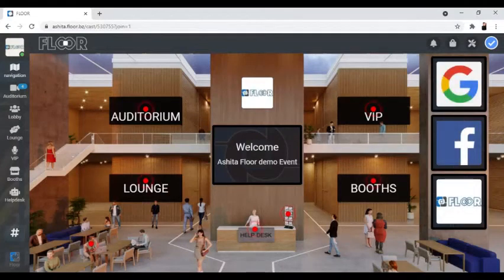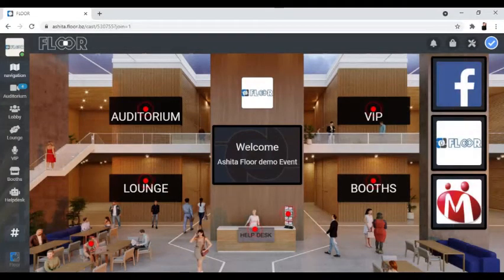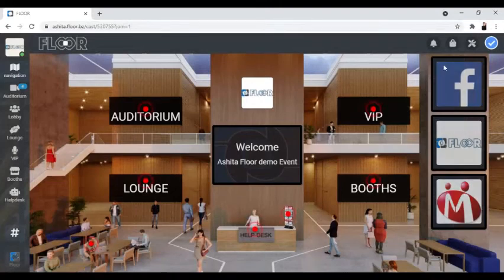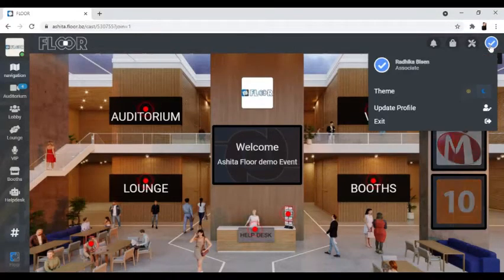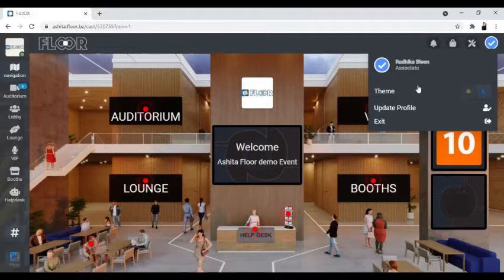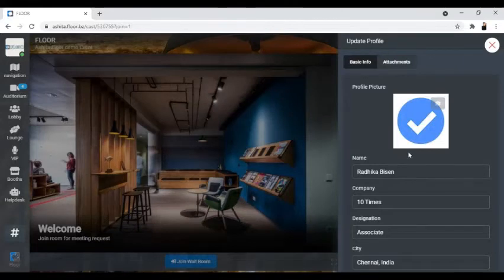Once inside the Floor event, go to the right-hand side top and click on the profile button. On the profile button, you'll find the option to update profile.